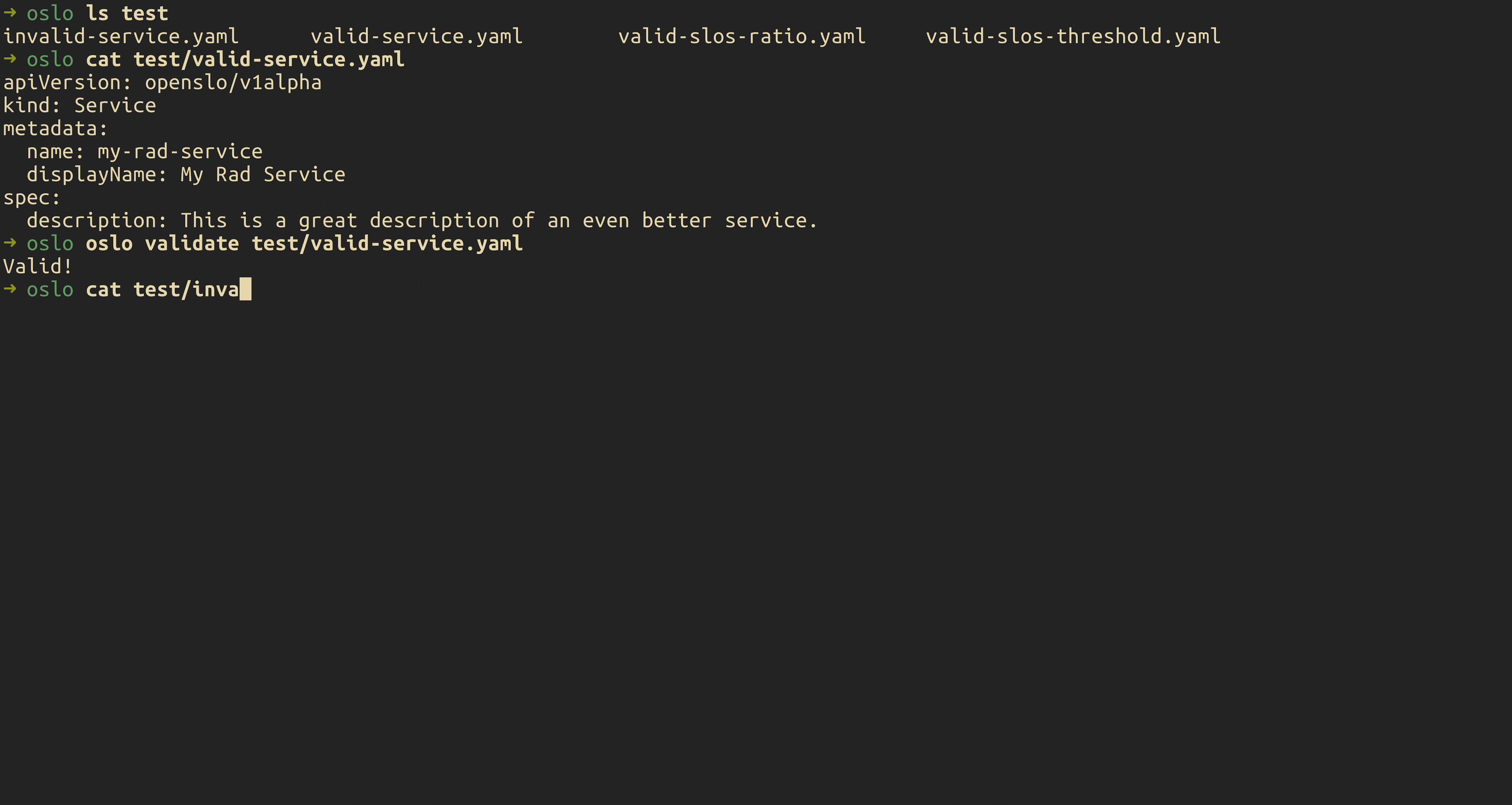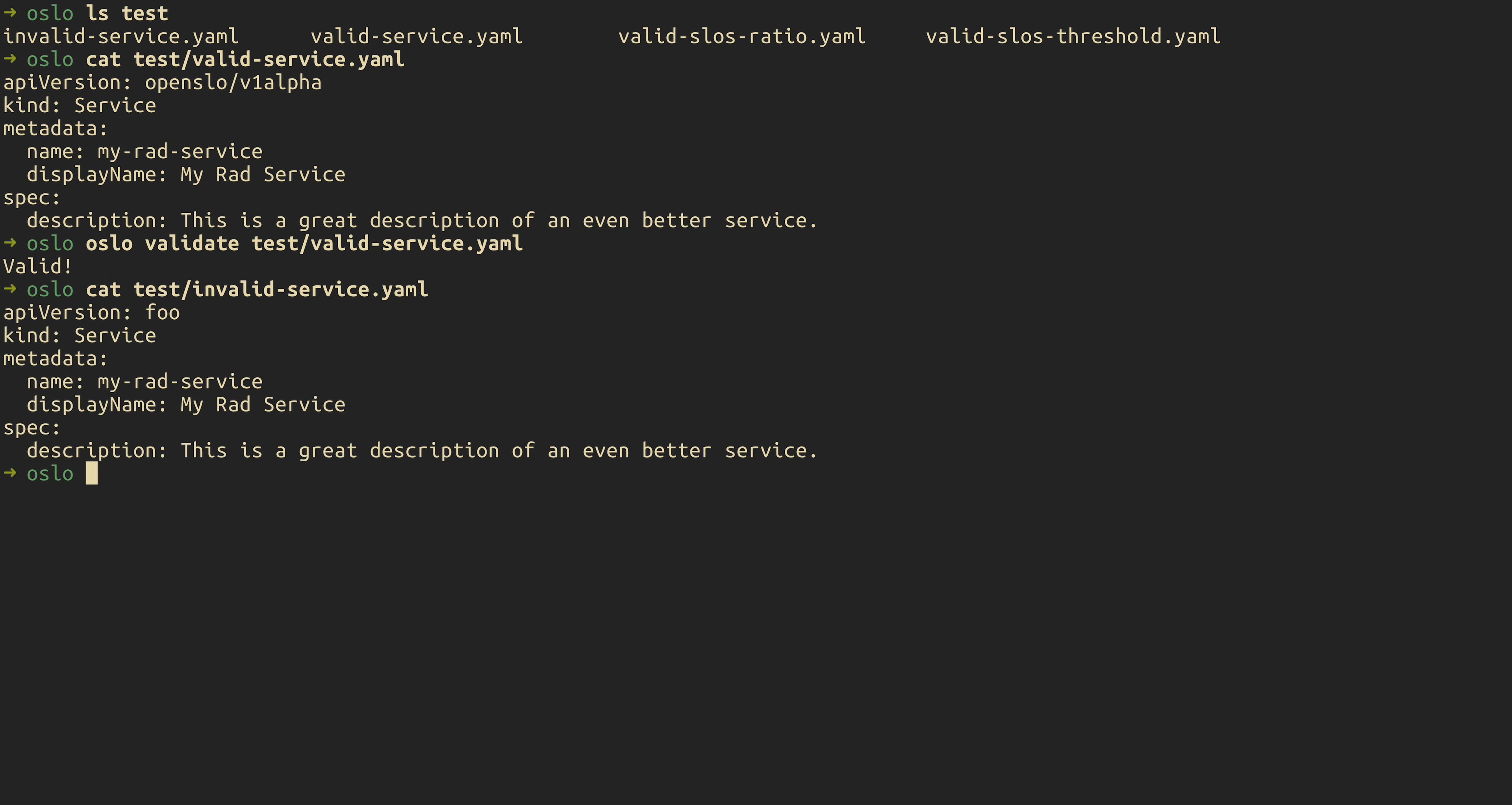We also have an invalid service defined here, so you can see what it looks like when you have something invalid come back. And if you notice the API version here is Foo, which is an invalid value for that. So if we try and validate that file, we get an error back that it is an unsupported API version.